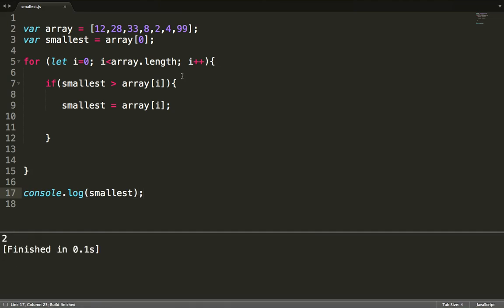So here we just use console.log to print our value: console.log(smallest). If I save and run, I get 2, which means our algorithm works. And suppose you change the assumption — for example, you assume that 8 is the smallest number. If I save and run, I still get 2, which means it doesn't matter which number you assume. What matters is that you make an assumption and start comparing it with each element, changing the value accordingly.